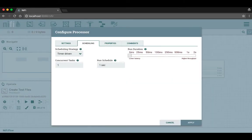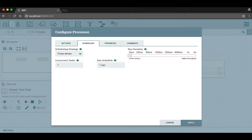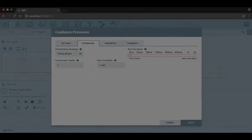A third scheduling strategy is event driven, and it's only available for certain processors. It means the processor will run in the event that a flow file enters a connection that feeds the processor. When this strategy is selected, the run schedule option is not configurable. See the user guide for more information about that strategy.